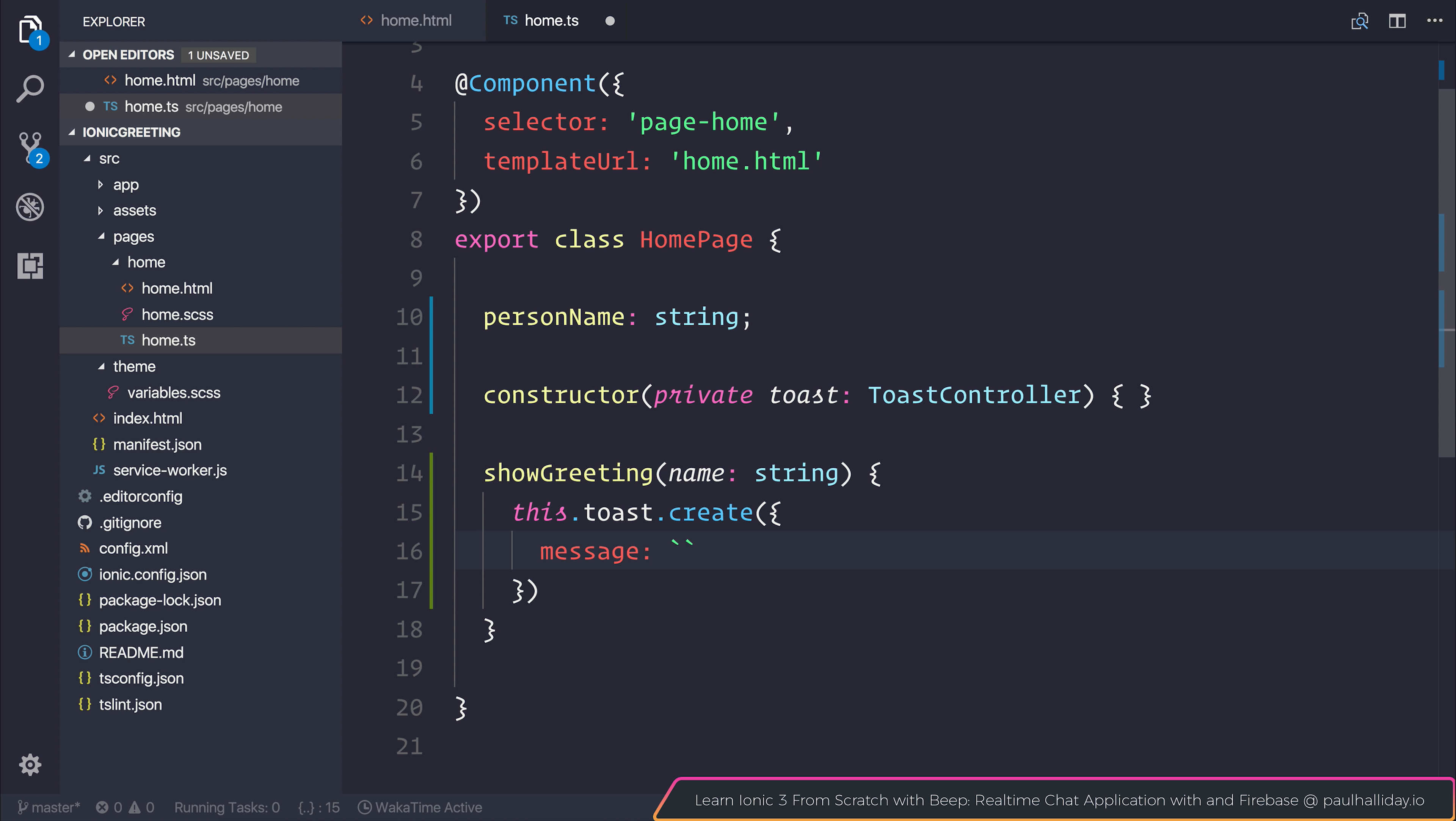We can simply say hello. And then if we use the dollar sign and two braces, we can actually pass in that name. And that's known as a template literal string inside of ES6.